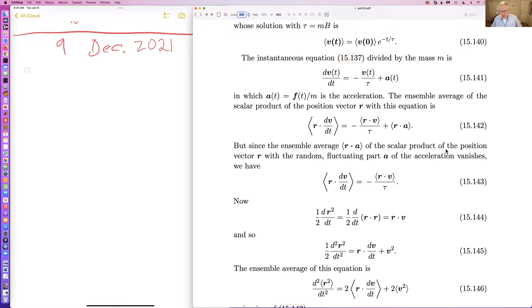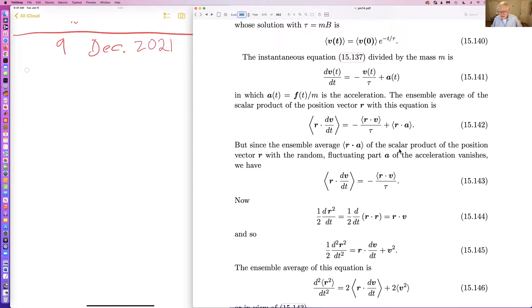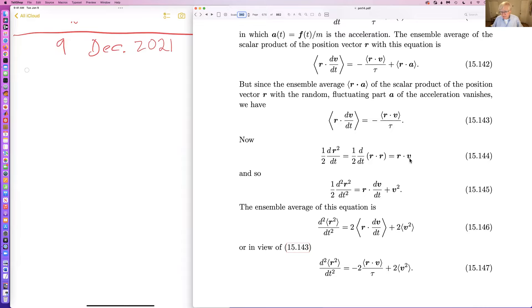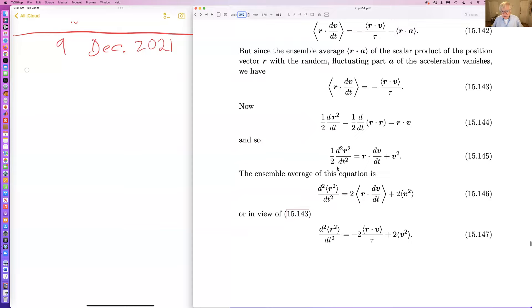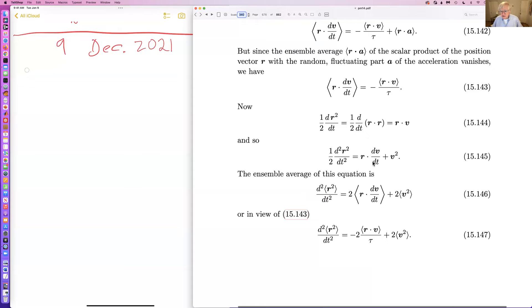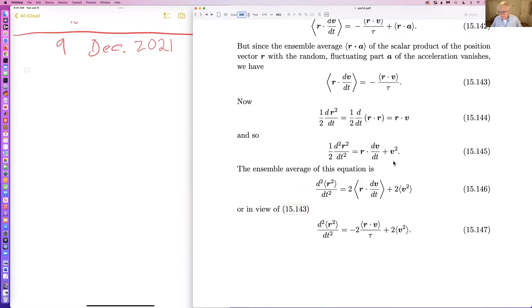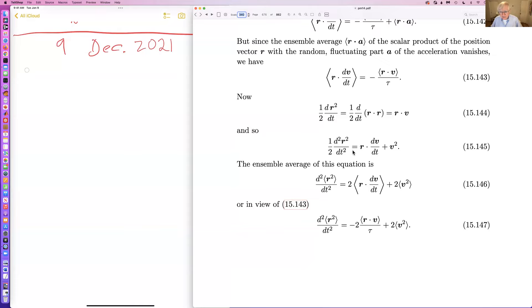Here is where Langevin's intelligence comes to bear. The ensemble average of the scalar product of the position vector with the equation gives a result. The term involving R dotted with the random rapidly fluctuating acceleration vanishes. The time derivative of R dot R is R times the velocity, and the second derivative of R squared is R dot dV/dt plus V squared.